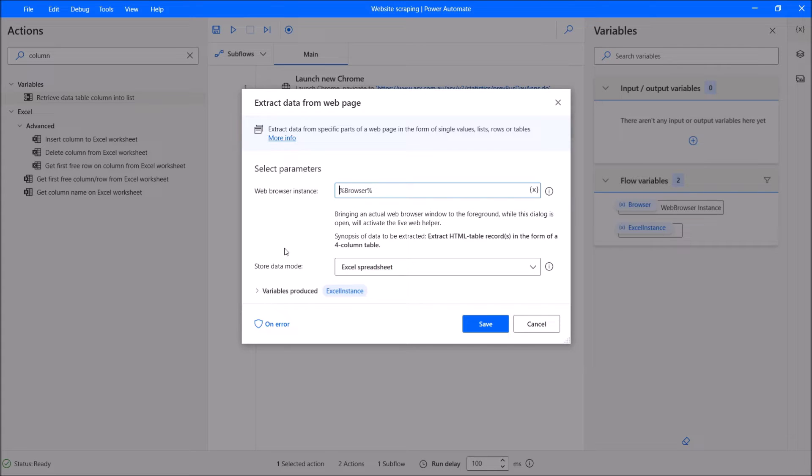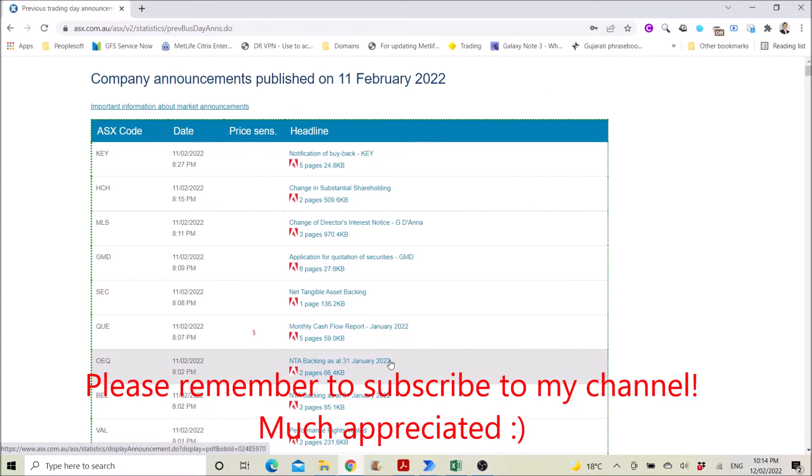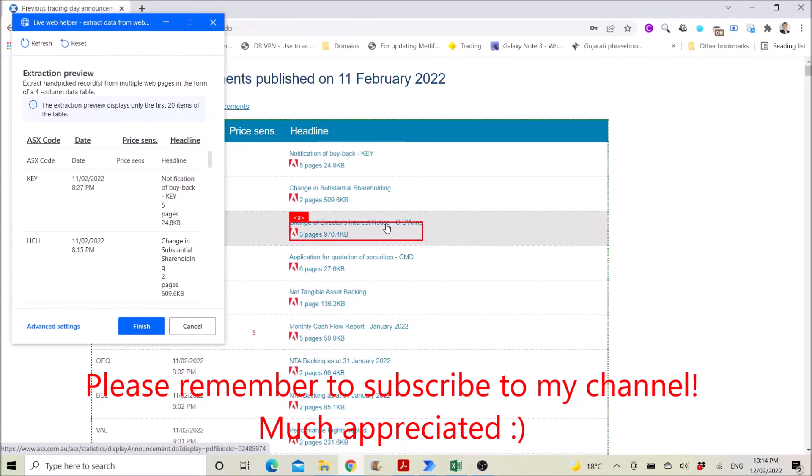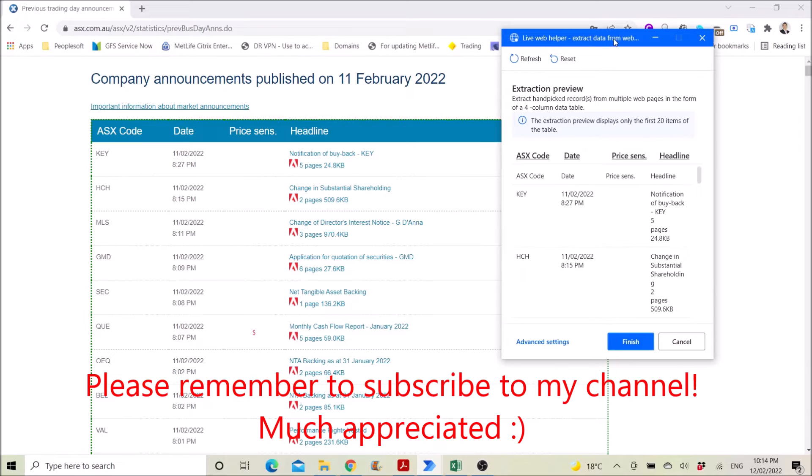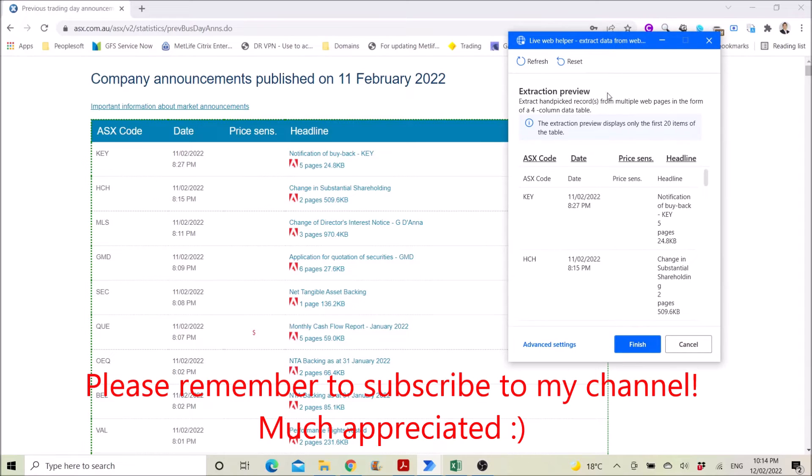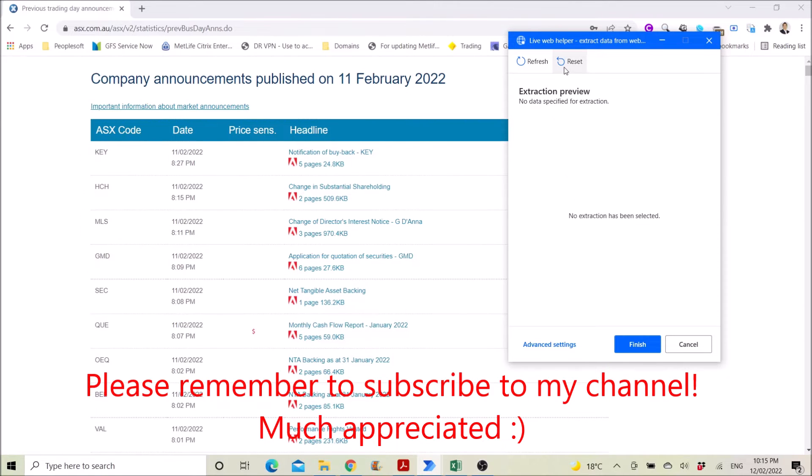Then what you do is you go to your Chrome. Then a Live Web Helper will appear. I have picked it just now, so I need to reset it.